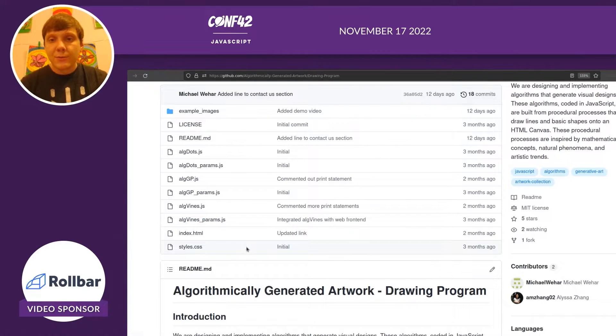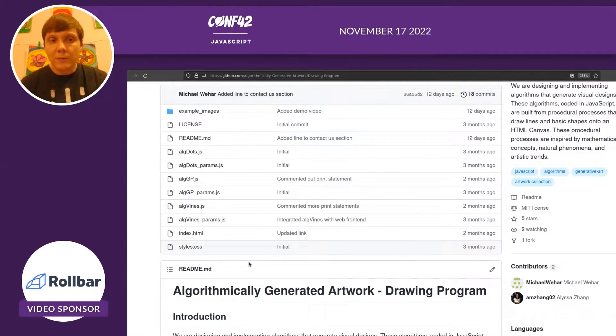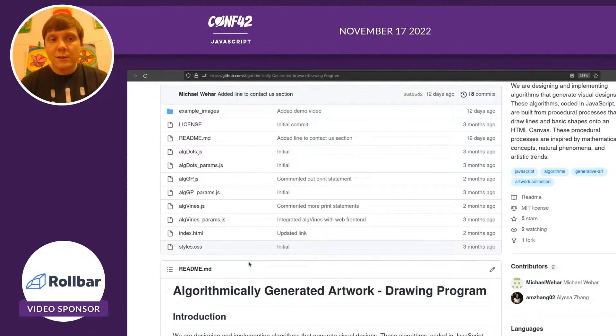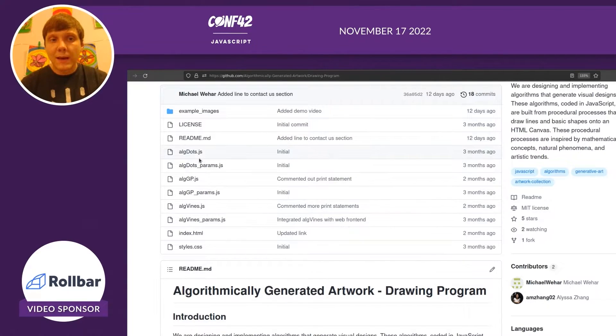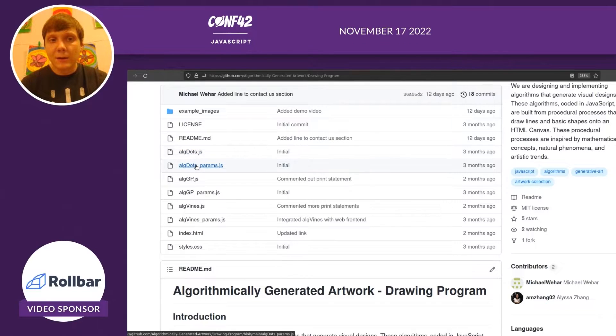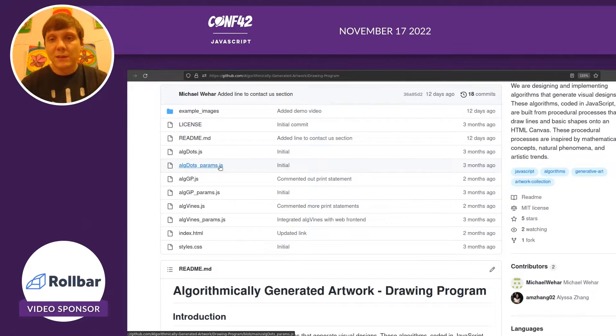If you're just getting started and trying to implement your own drawing algorithm, please start with the algdots.js and algdots underscore params.js files.